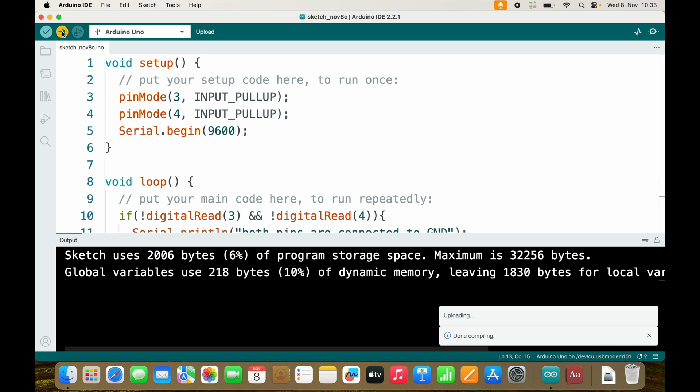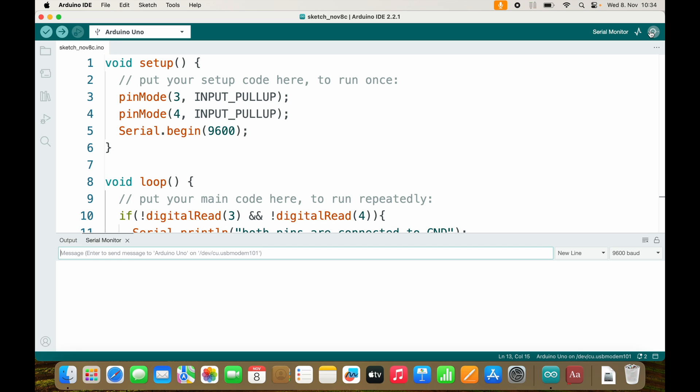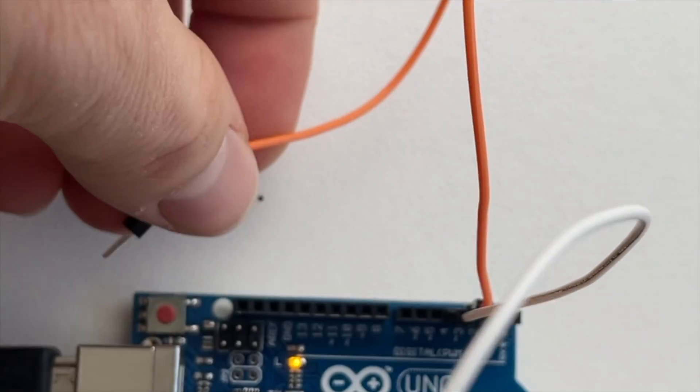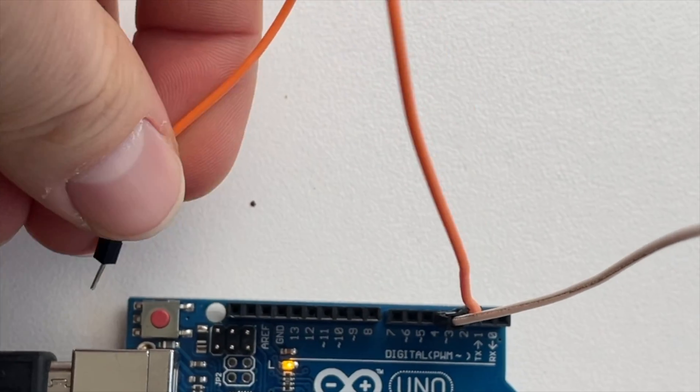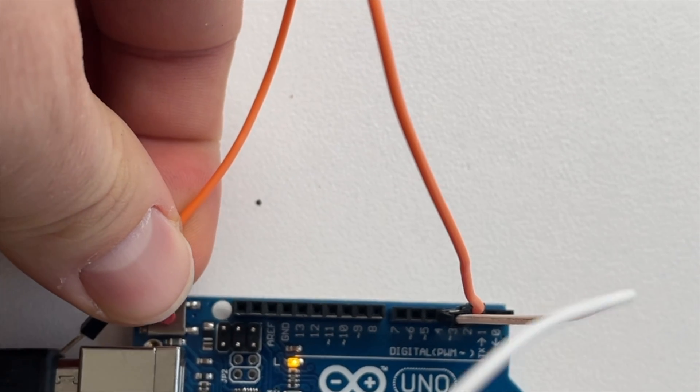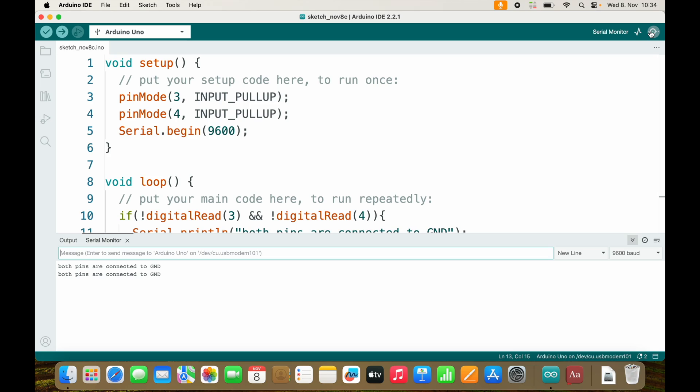Let's upload and switch to serial monitor. So right now no cables are connected and I see no message. But as soon as I connect both cables to my USB connector which is ground, I will get this message: both pins are connected to ground.